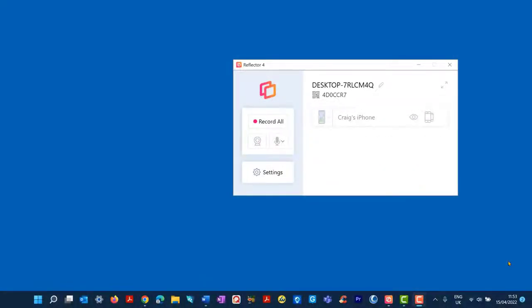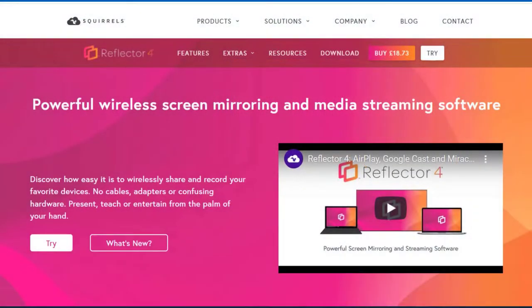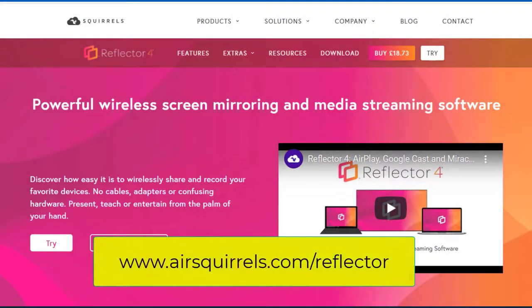The first thing I'm going to do is mirror my phone to my laptop. I'm using a piece of software called Reflector 4. It could be any mirroring software, but this one's quite good — it's about 14 pounds, so it's not too expensive.